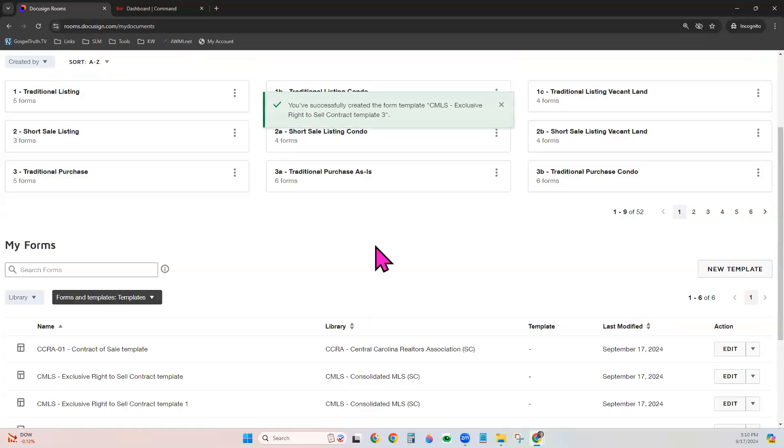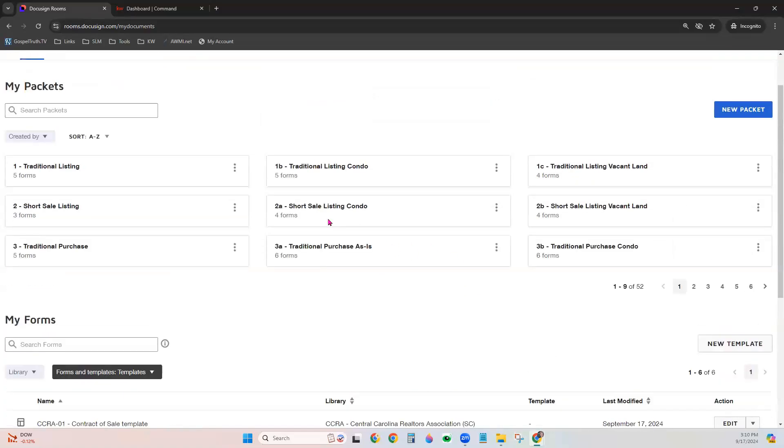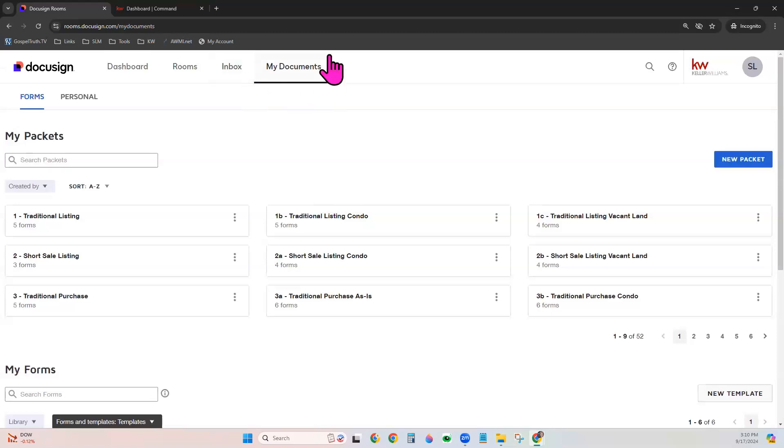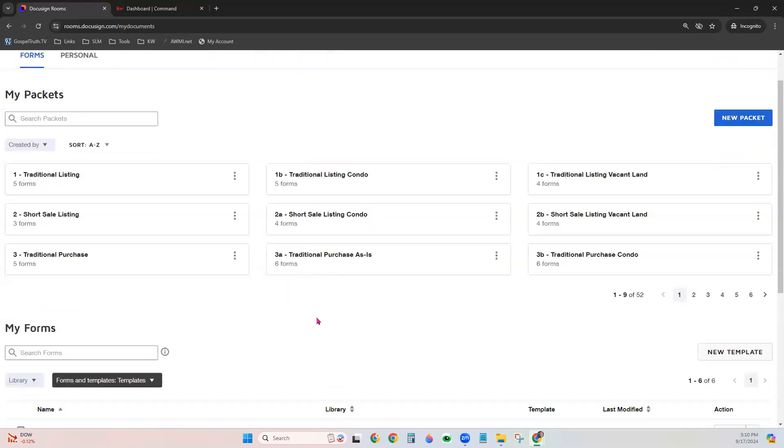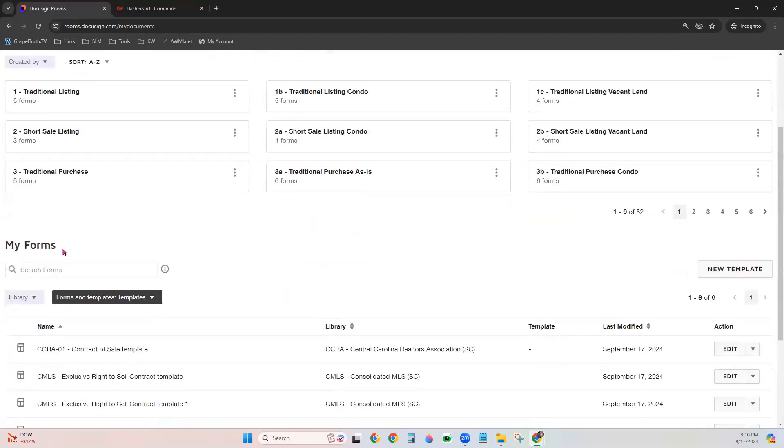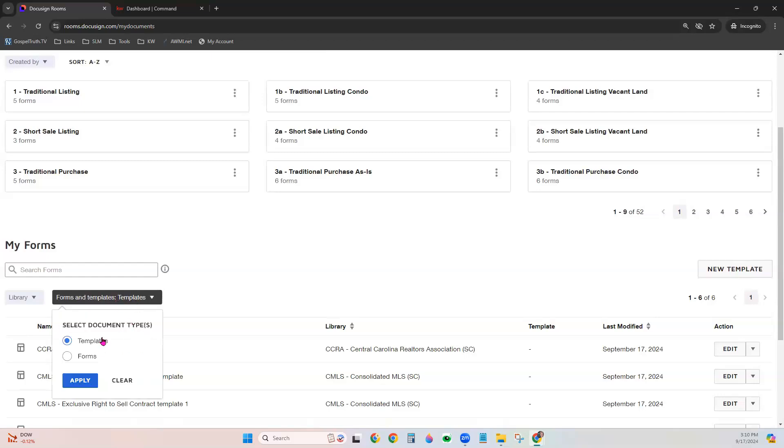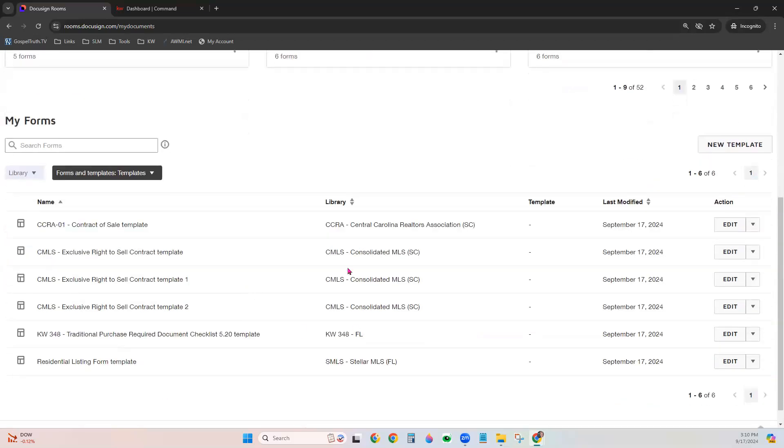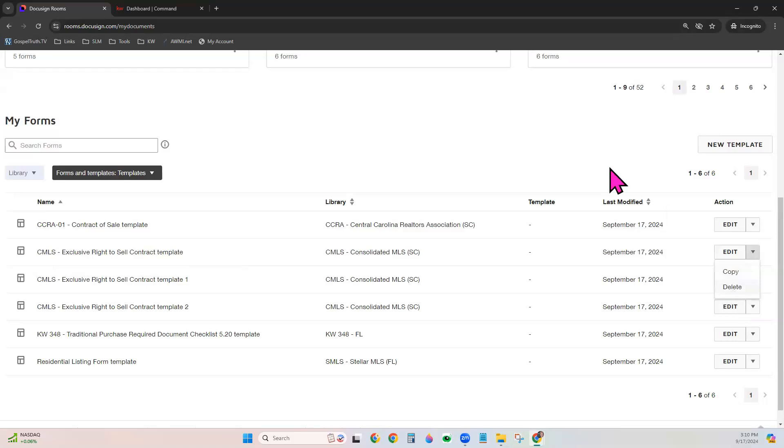Now, if you ever need to edit that template, you can always find it here under your My Documents tab, under My Forms, choose to view templates and apply. And then they will appear here and you can always choose on the right hand side to edit, copy or delete.